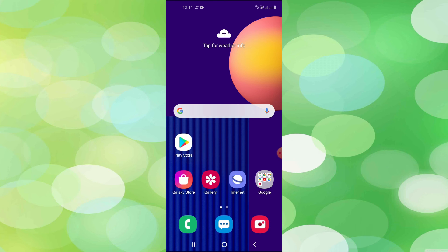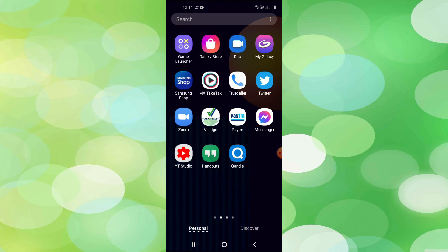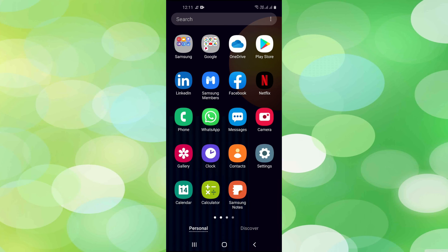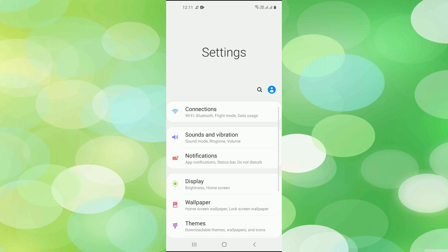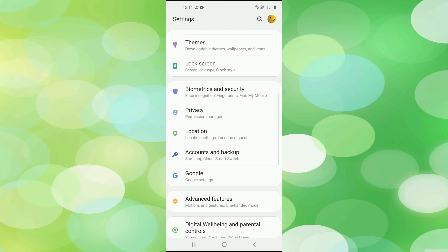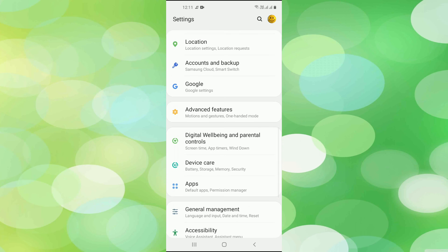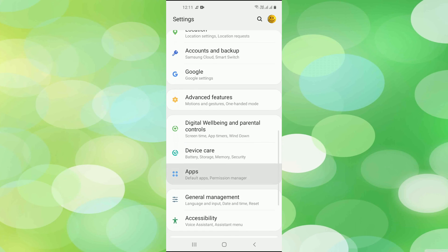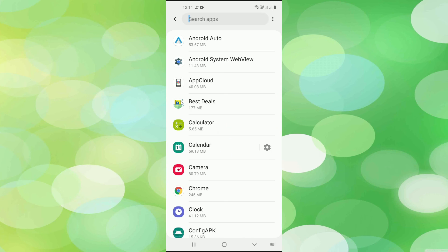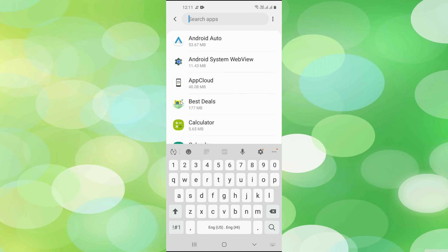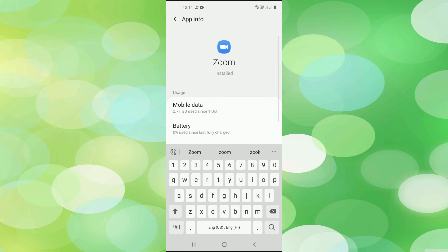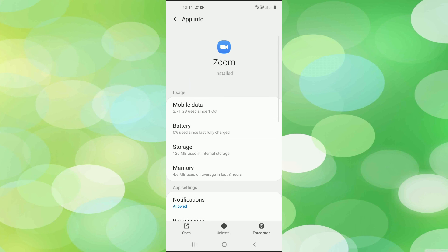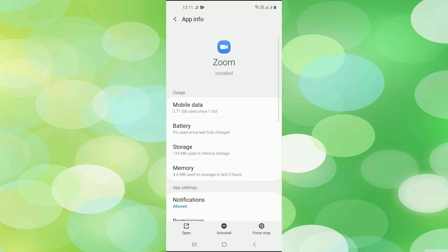The next method is going to the settings of your phone. Go to Apps, search for Zoom, and click on Force Stop. This will resolve your issue. Now open Zoom once again and it will definitely resolve your issue.